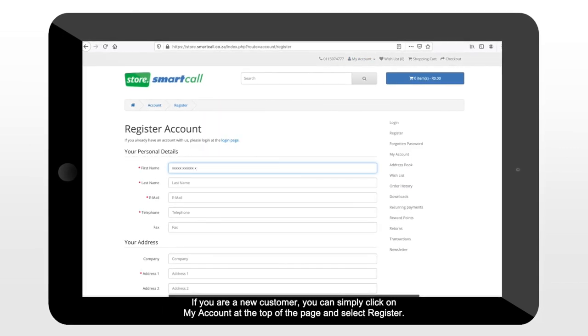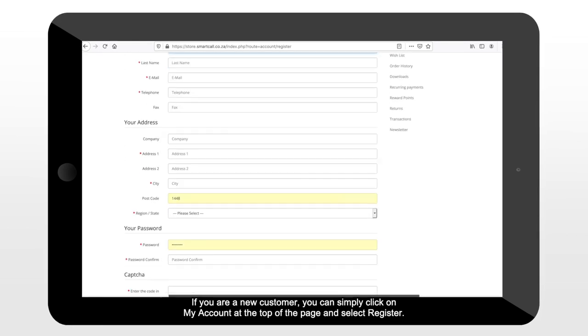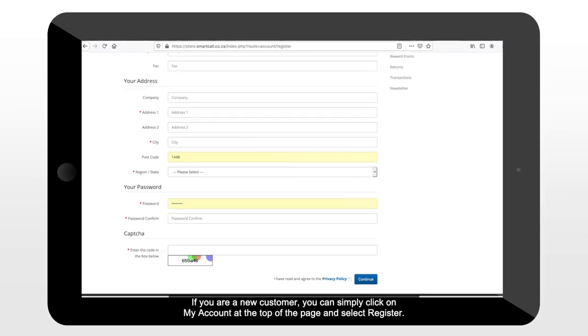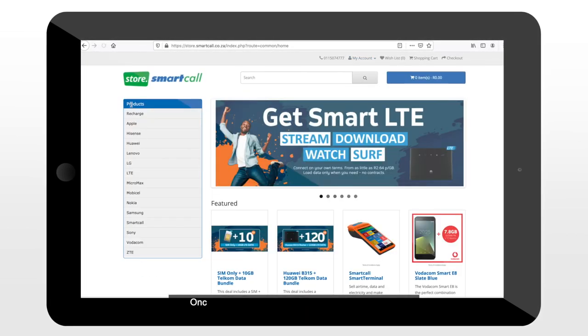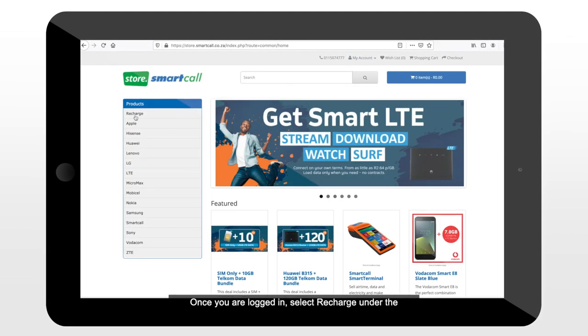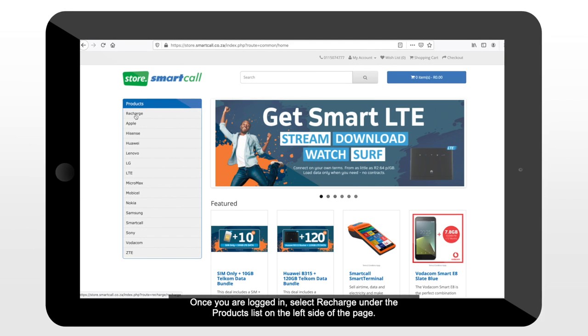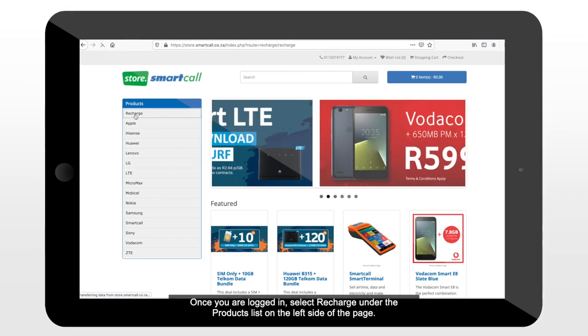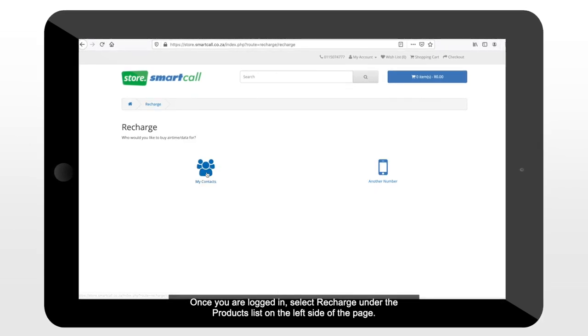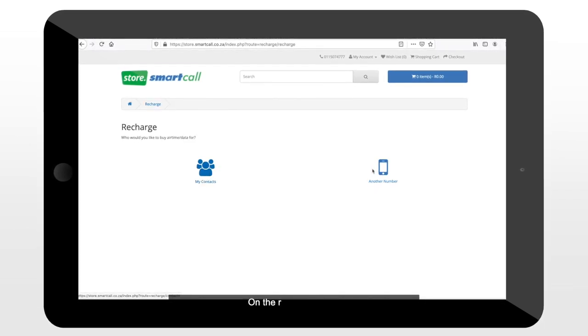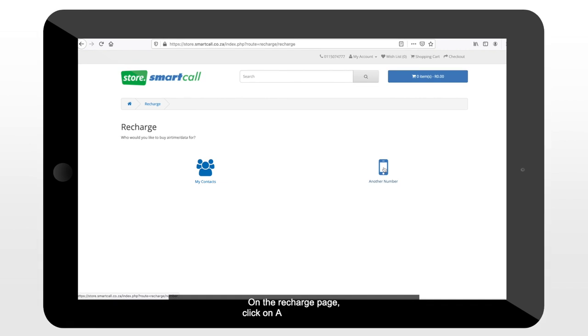If you are a new customer, you can simply click on My Account at the top of the page and select Register. Once you are logged in, select Recharge under the Product list on the left side of the page.